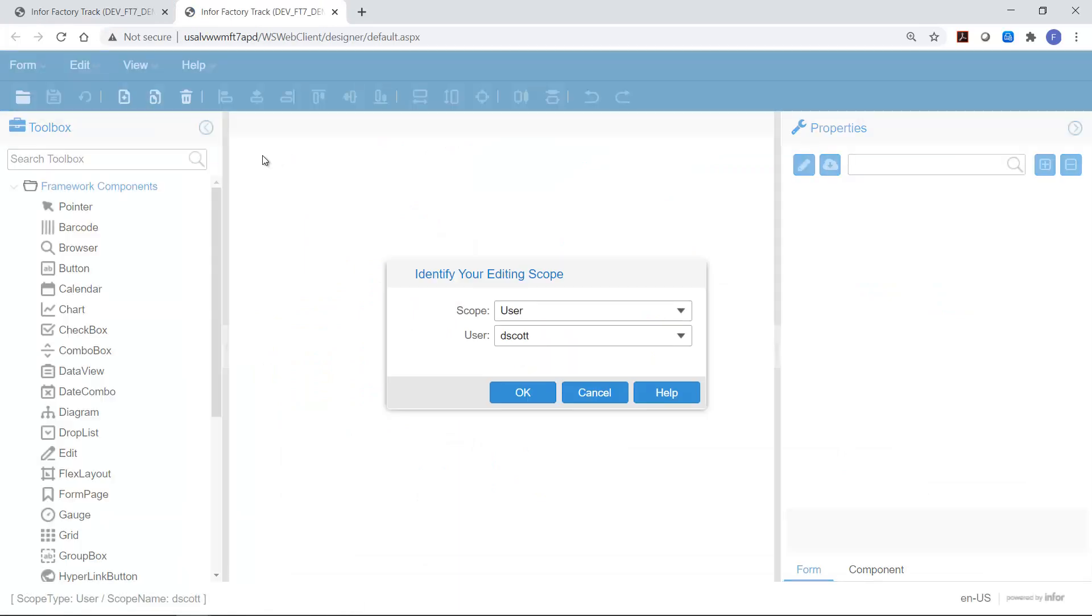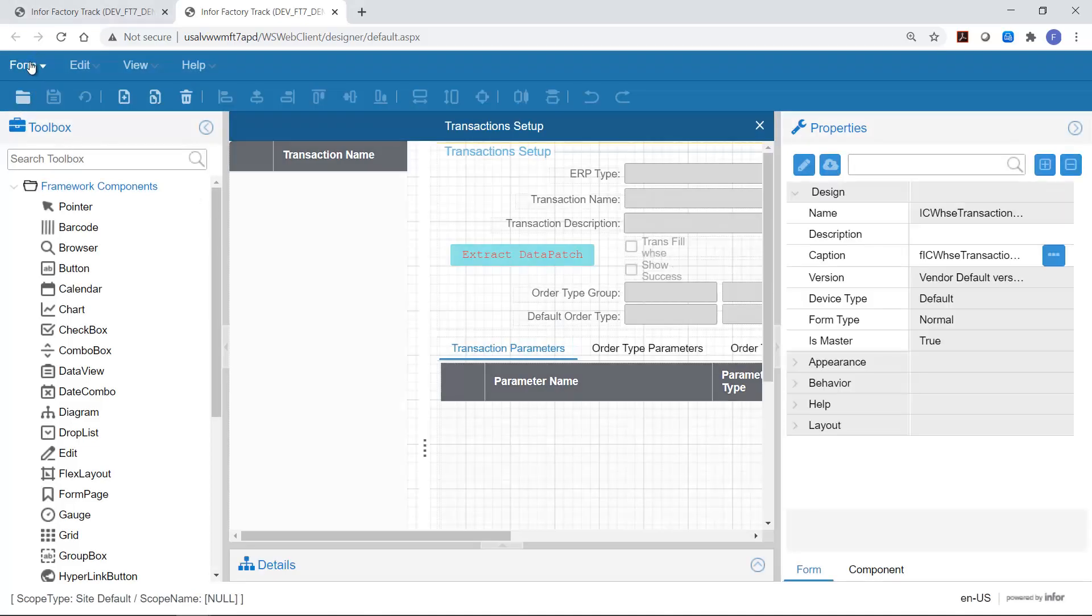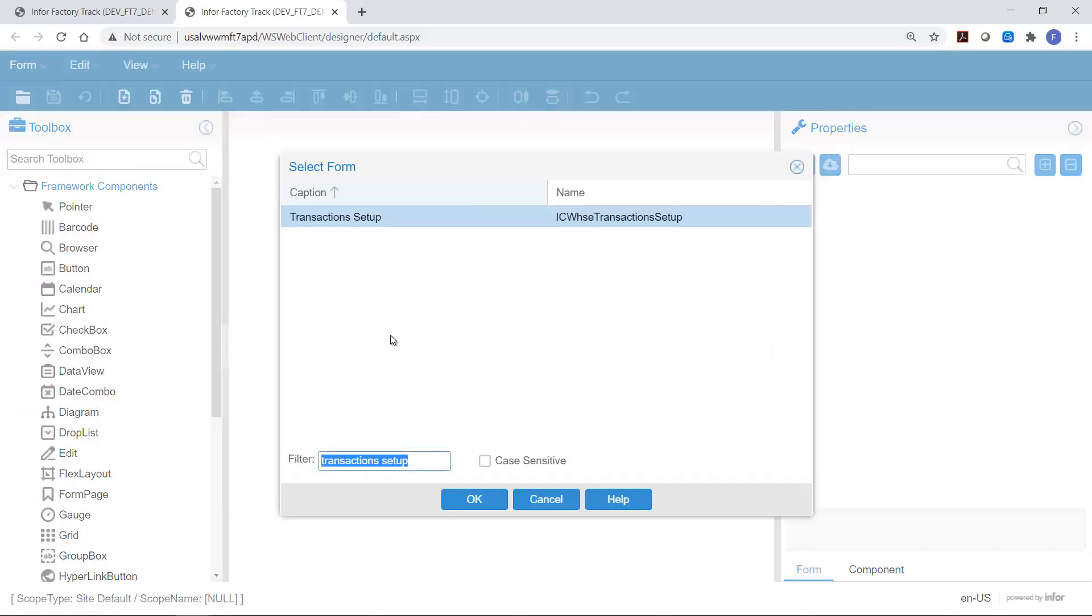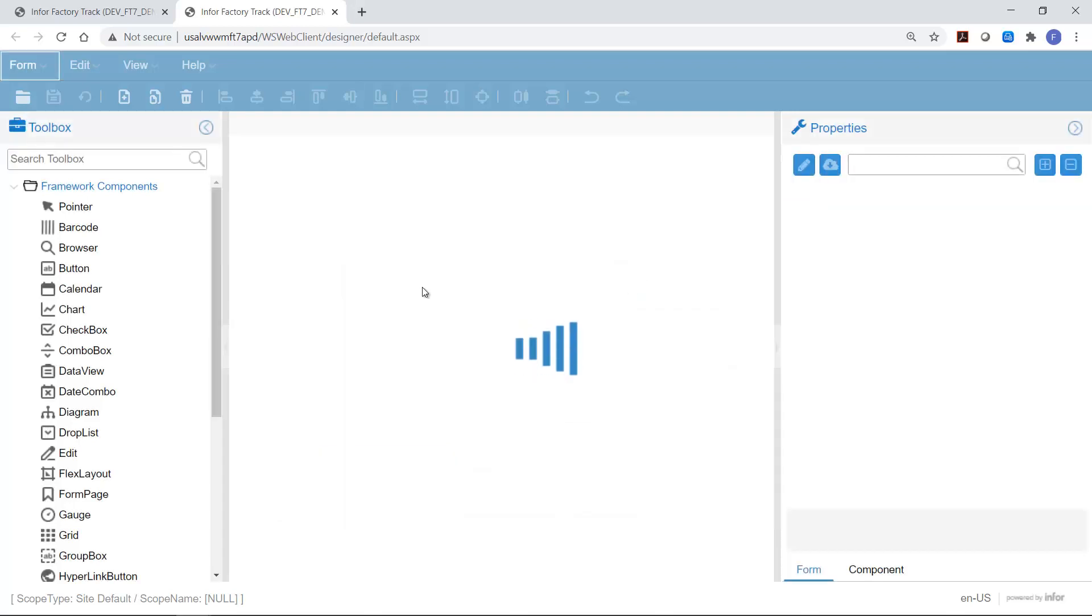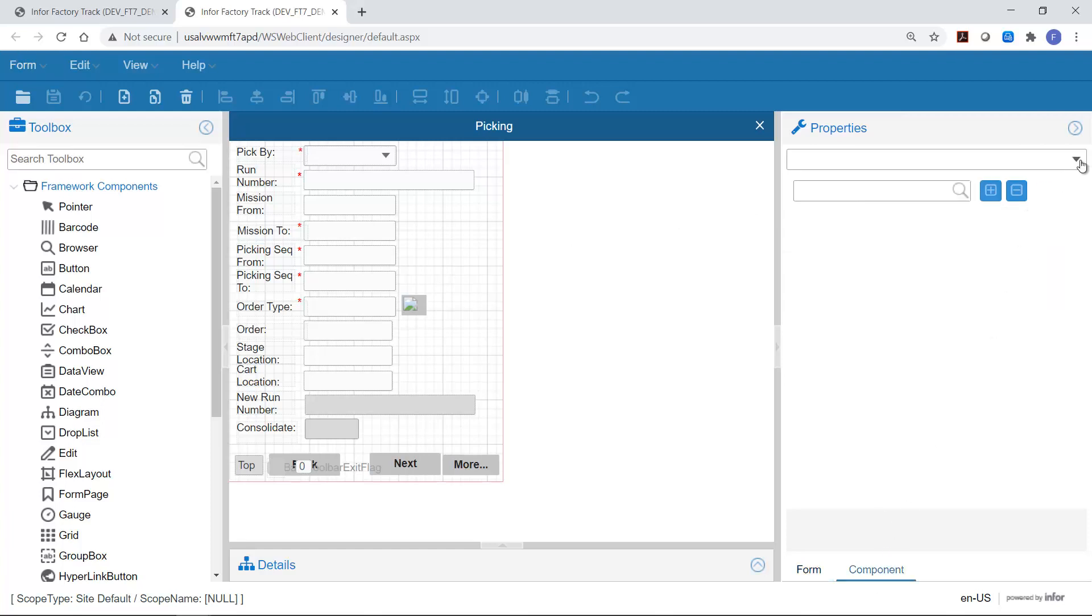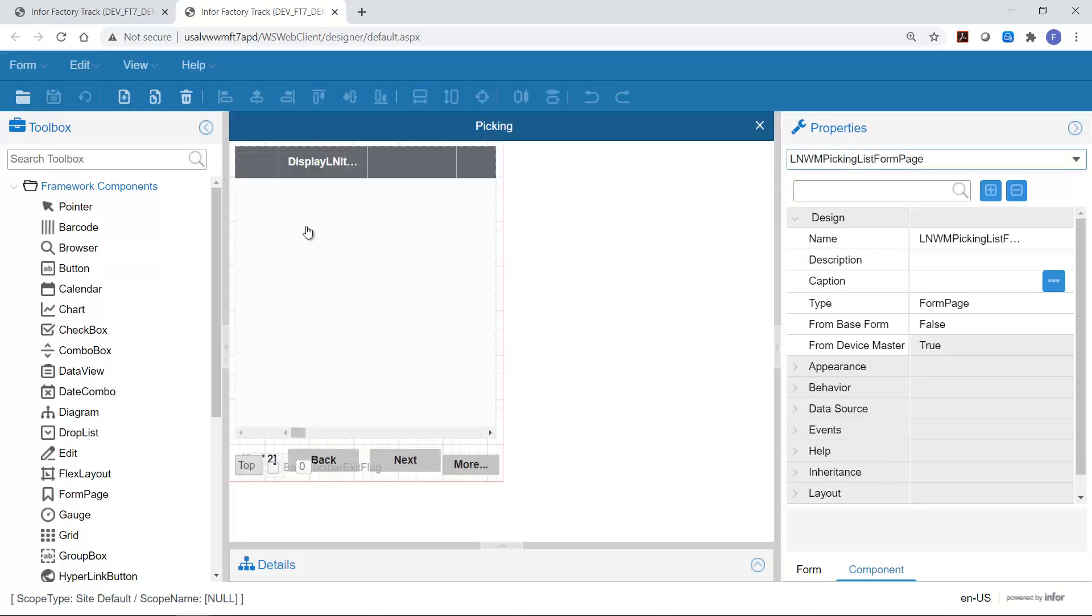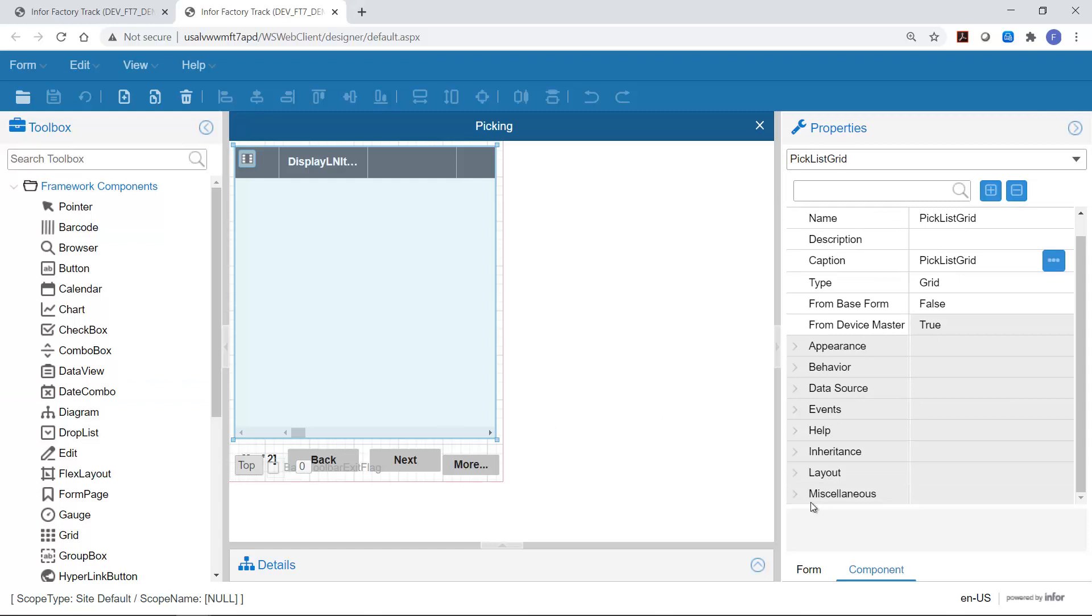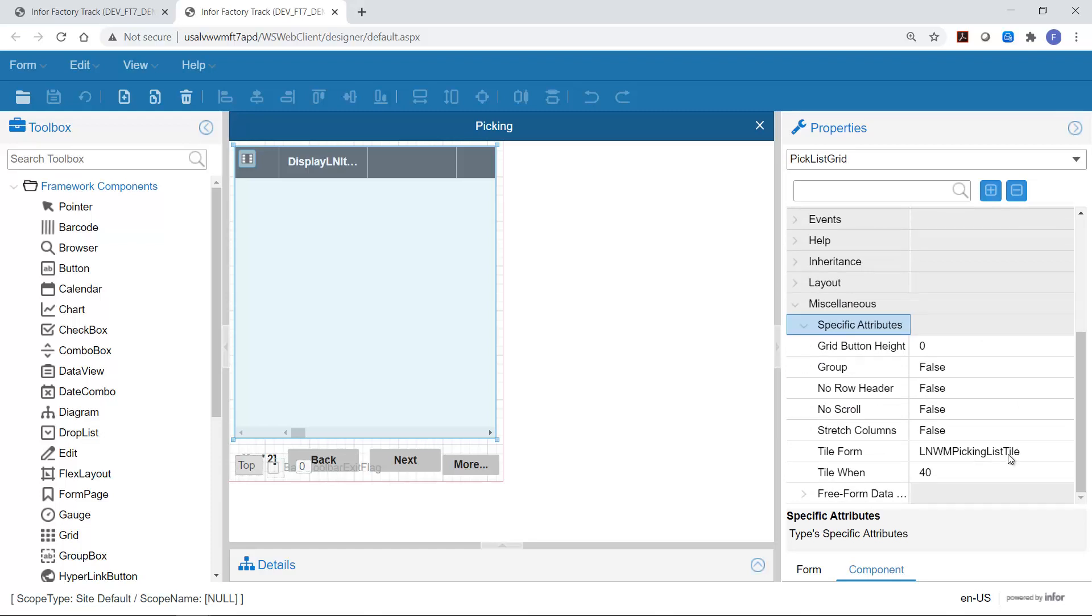So I'm going to open the designer. I'm going in in site default mode and I'm going to open in design mode the picking transaction. So LNWM picking.mobi. First thing I need to do in this case is look at the components and I'll see here these are the different pages that are displayed as part of the picking transaction. The page I'm interested in is the LNWM picking list form which displays line 1, line 2, line 3 and so on and so forth. So in this case we're actually changing a multi-line display. In Mongoose terms these are created as grids where the components are linked to tiles. So we highlight the grid which needs to be changed and then go to miscellaneous, specific attributes and we see it's a tile form. And here we see the actual name of the tile form LNWM picking list tile. This is the form that we're going to need to actually physically be changing.